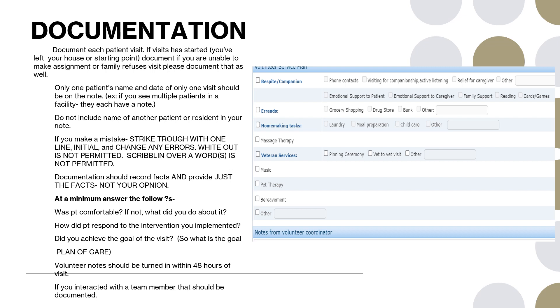Only one patient's name and date of only one visit should be on the note. For example, if you see multiple patients in a facility, they each have their own individual note. Do not include the name of any other patient or resident in your note. For example, if you were visiting a patient in a facility and they have a roommate, you don't want to use the roommate's name. You don't want to refer to Barbara in your note, but you can refer to the roommate if you have interaction with her while you're making your visit.